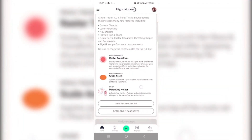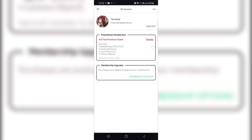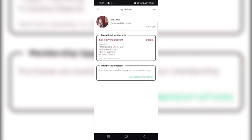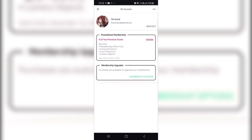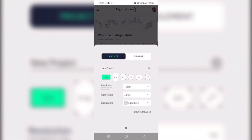When you open the app, they have a new premium event going on, so you can use the app for free. The premium event is free for now and it will last until December 16, so you can just use it. Let's go over and see what's new.